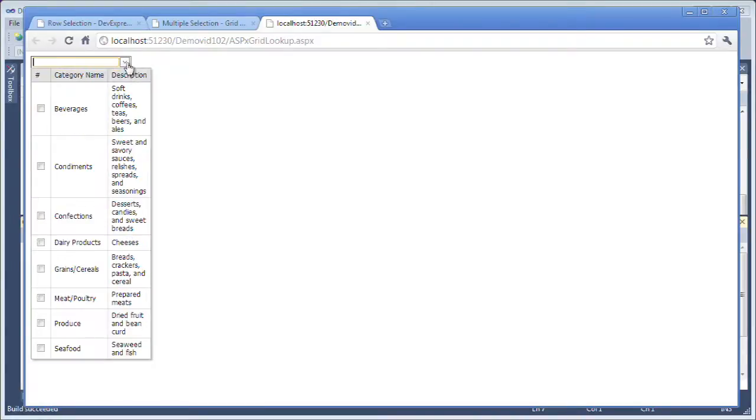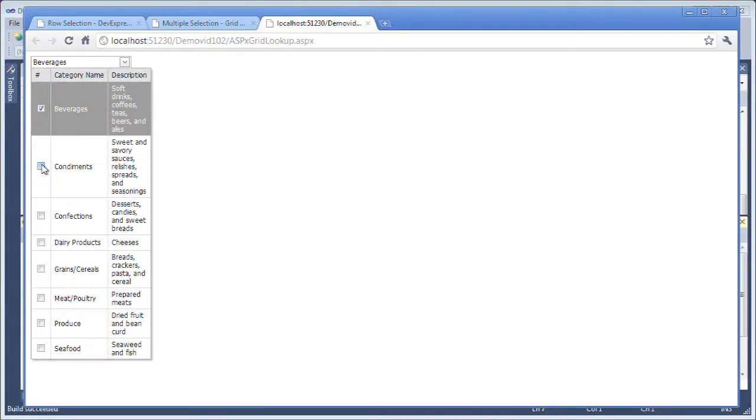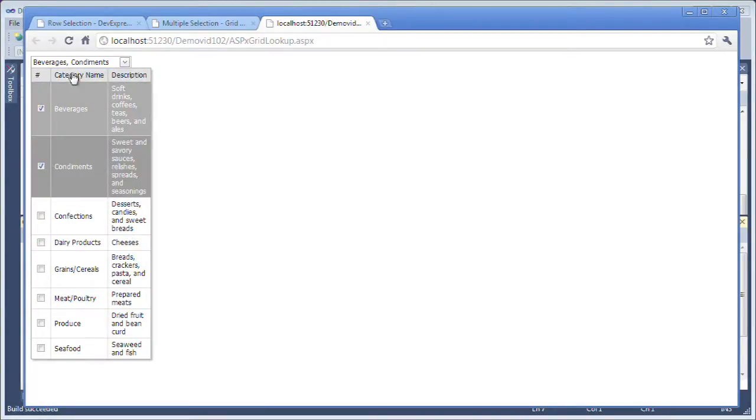Now when I select the drop down and I'll select beverages and condiments we get our separator as well as only selecting the category name.